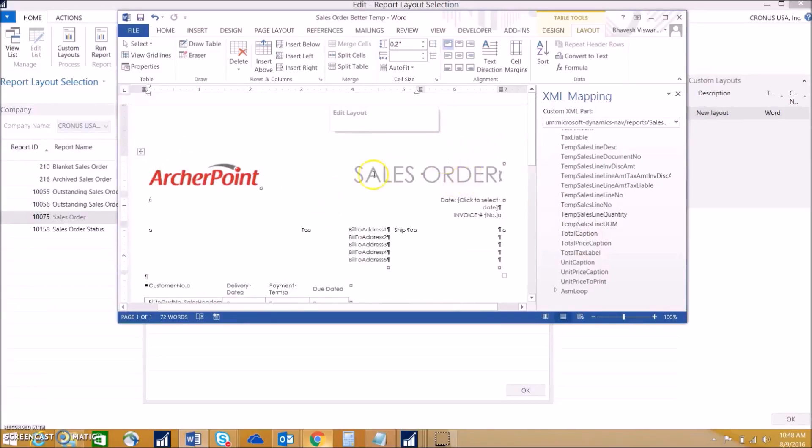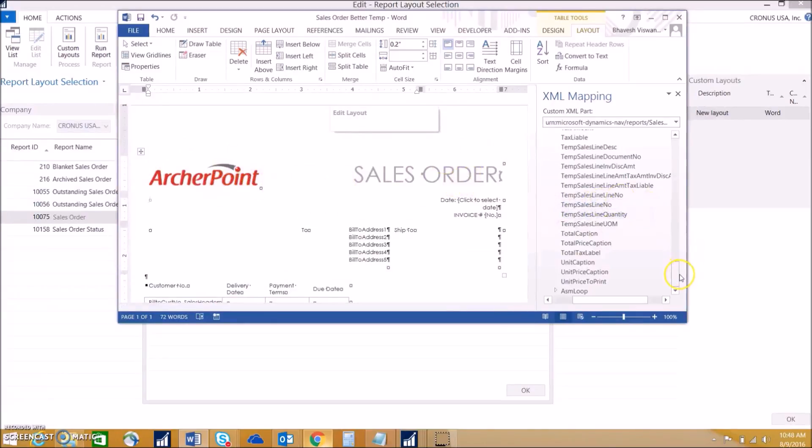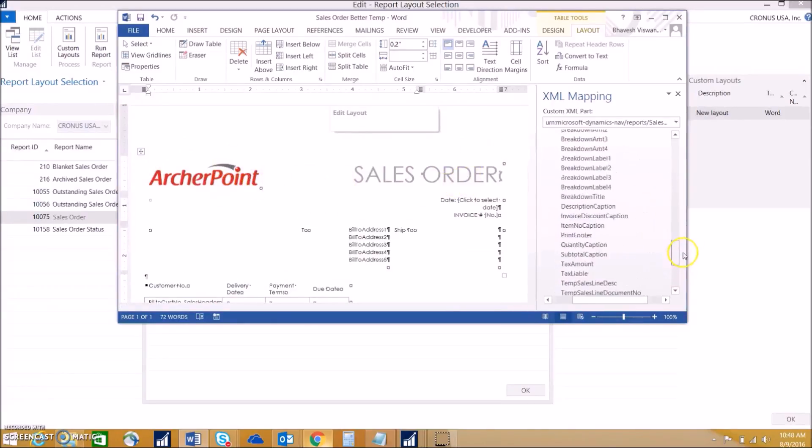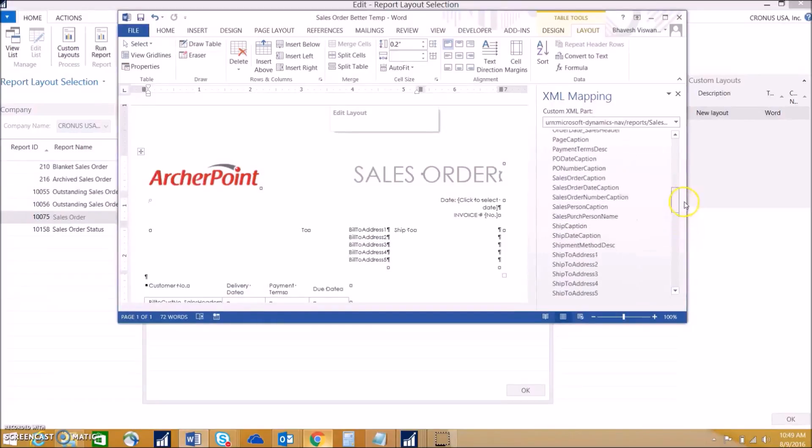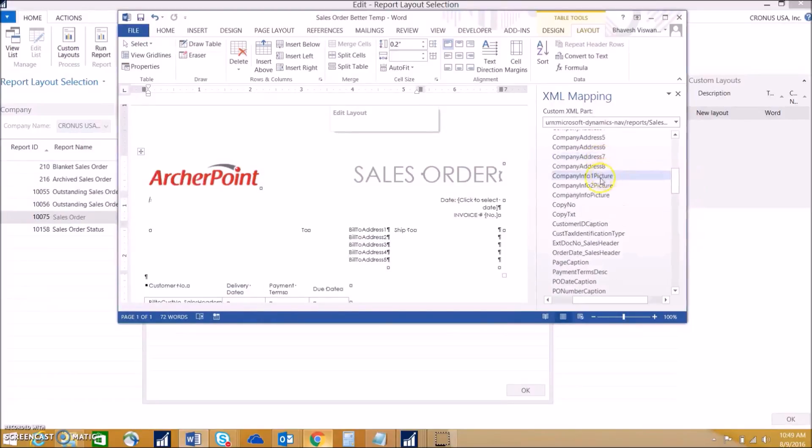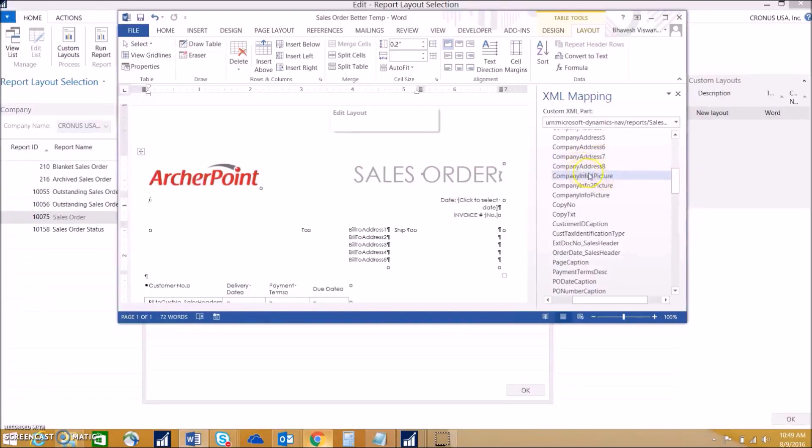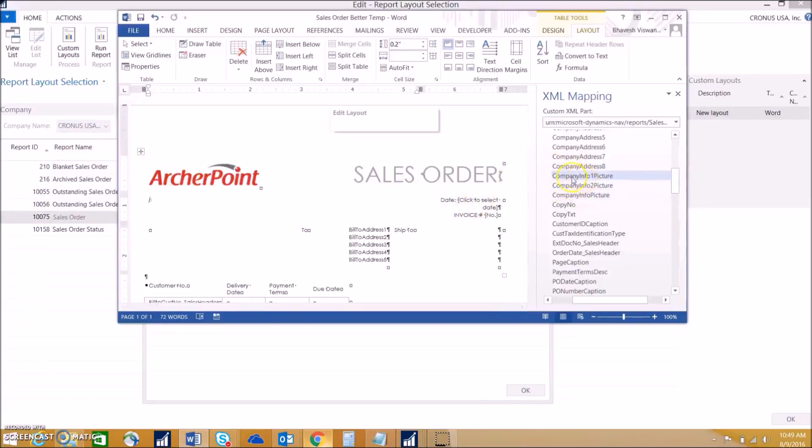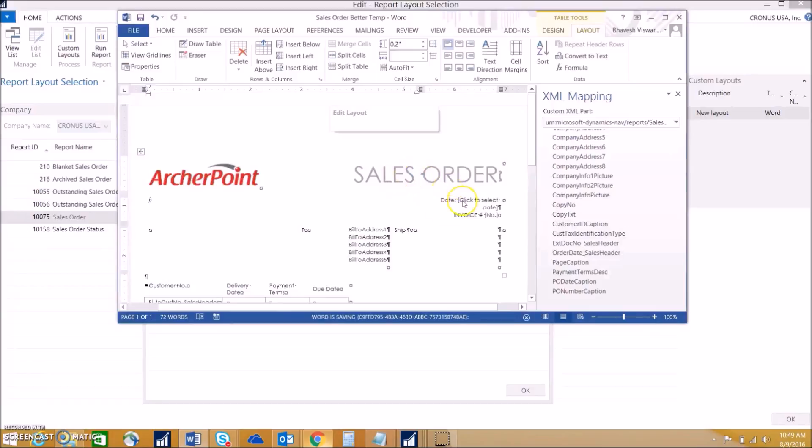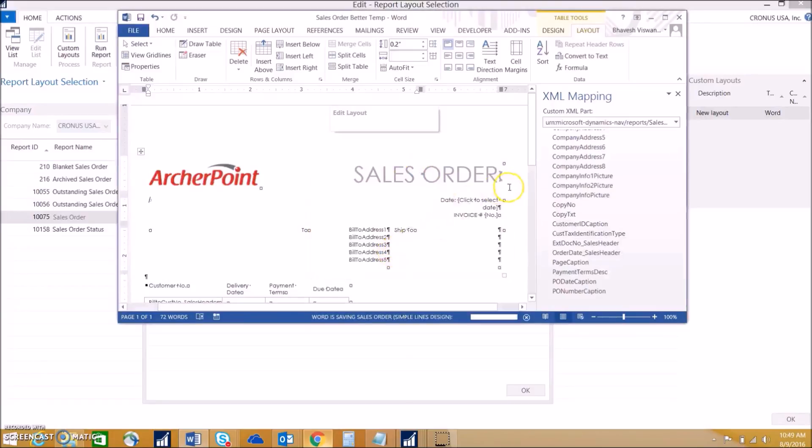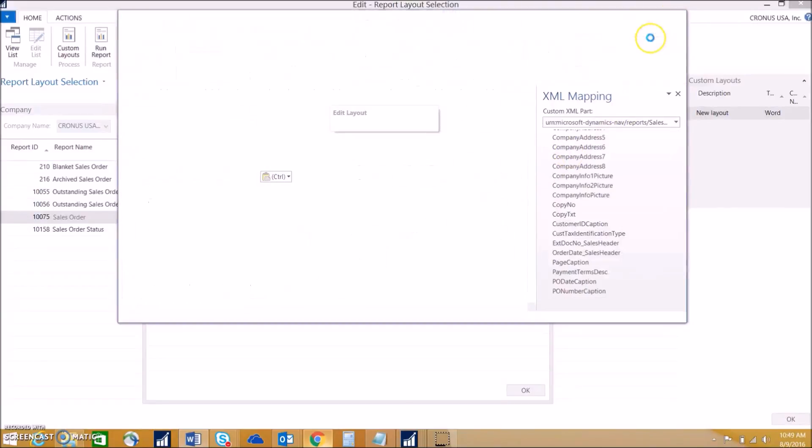We can also do it so that if you have your company information imported, you can choose the company picture and that'll map in. But right now we're using Cronus, so it'll map in the Cronus picture. But this will have the Archer Point logo on all the sales order reports. So we can go ahead and save that and see how the report looks.